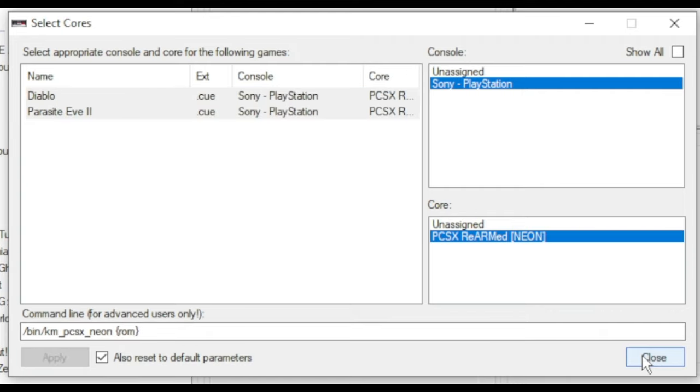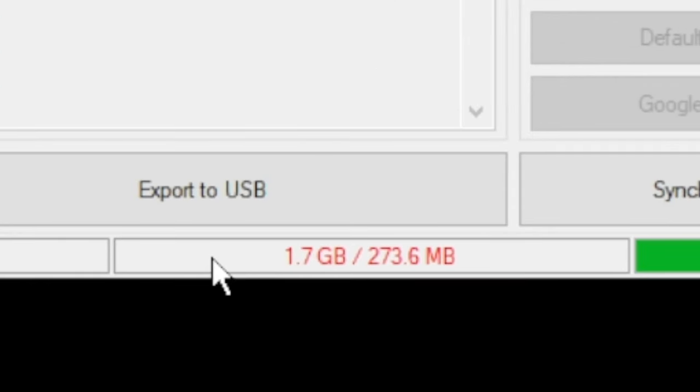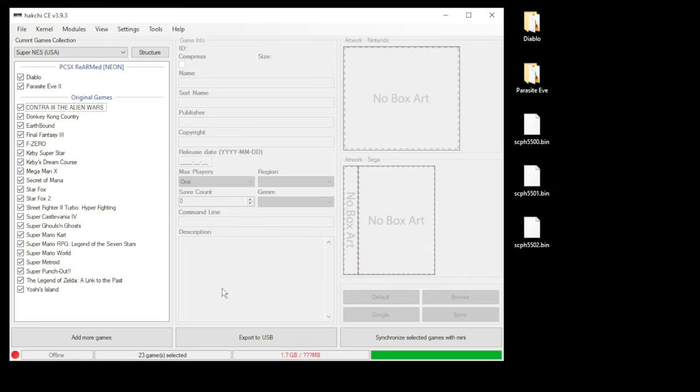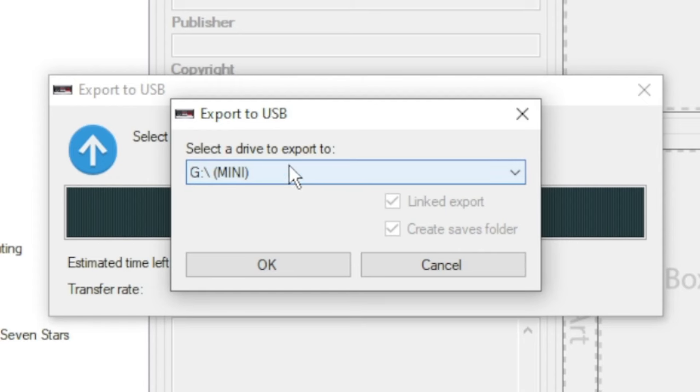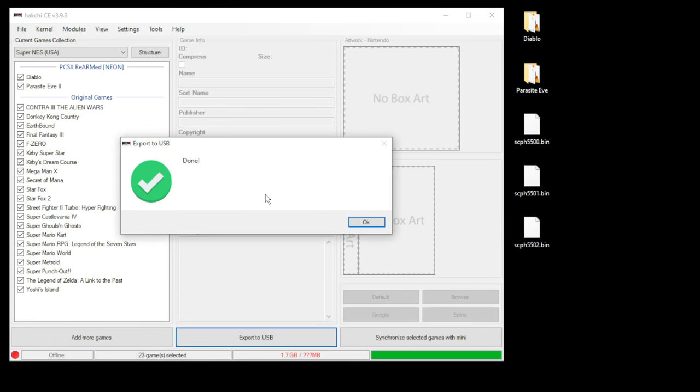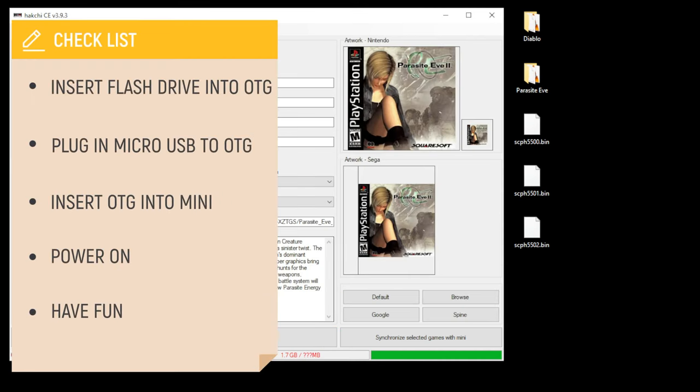Because these games are so big, we will need external storage to play them. Insert your flash drive into your PC, then click Export to USB. Make sure the drive you're using is selected here, then click OK. Once they're finished transferring, you'll get this Done message.